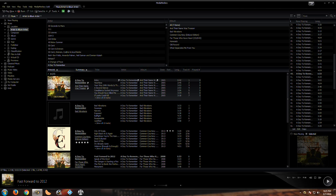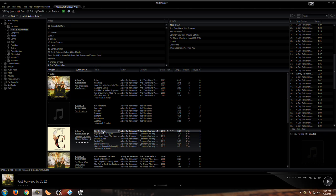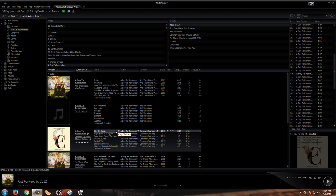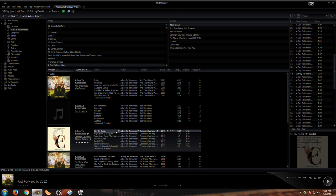I did a test with A Day to Remember, City of Ocala. I played it on this and I played it on MusicBee - it sounded like shit on MusicBee and it sounds good here. There's a lot more bass, it just sounds better. Like I said, I haven't messed with the settings for the equalizer.